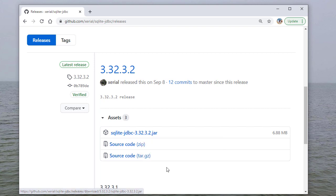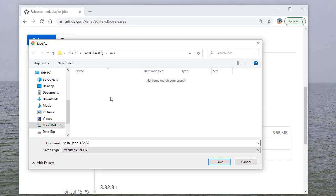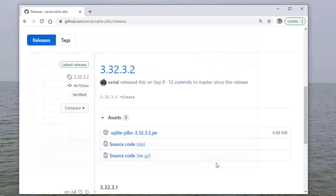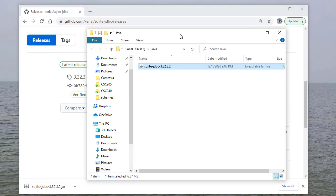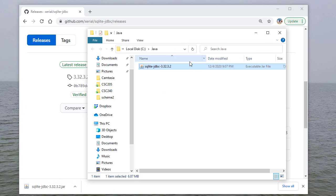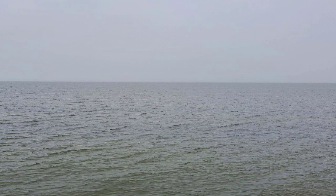Keep in mind that the specific version is likely different once you're looking at this video. So we'll just save it on my C drive in a directory called Java. And I'll save that there. If I select show in folder, you can see there's the file and I downloaded it on December 4th.